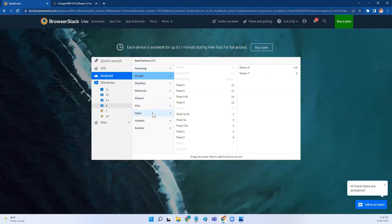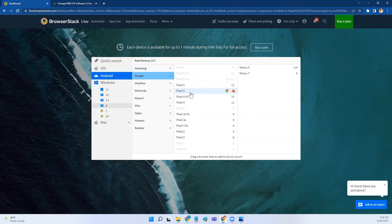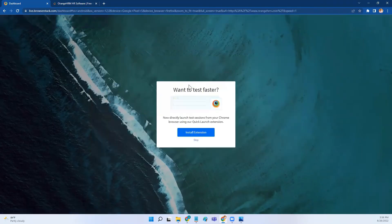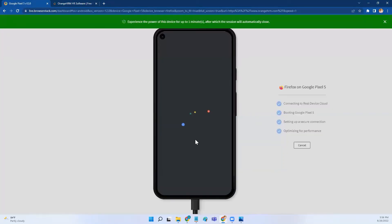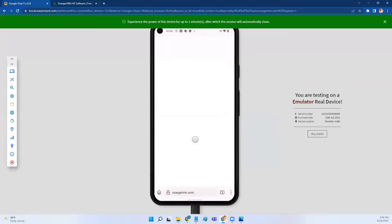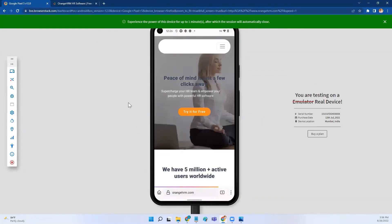Now select the device that you want to use. In my case, I'll use Google Pixel 5, and in Google Pixel 5 I want to run my application on Firefox browser. I'll select it. You can skip the extensions if it asks for some extensions. Give it some time; it will create that device for you and open the application.